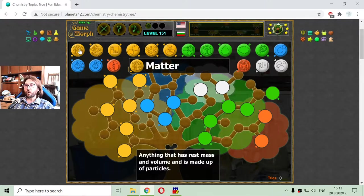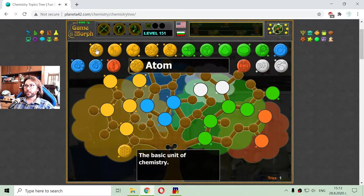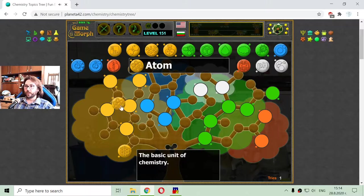I will begin with the orange fruits. The first one is matter. Matter is anything that has rest mass and volume and is made up of particles. The next orange subject is the atom. The atom also appears as a subject of both physics and chemistry. Here is the atom — the basic unit of chemistry, the basic unit of the element.